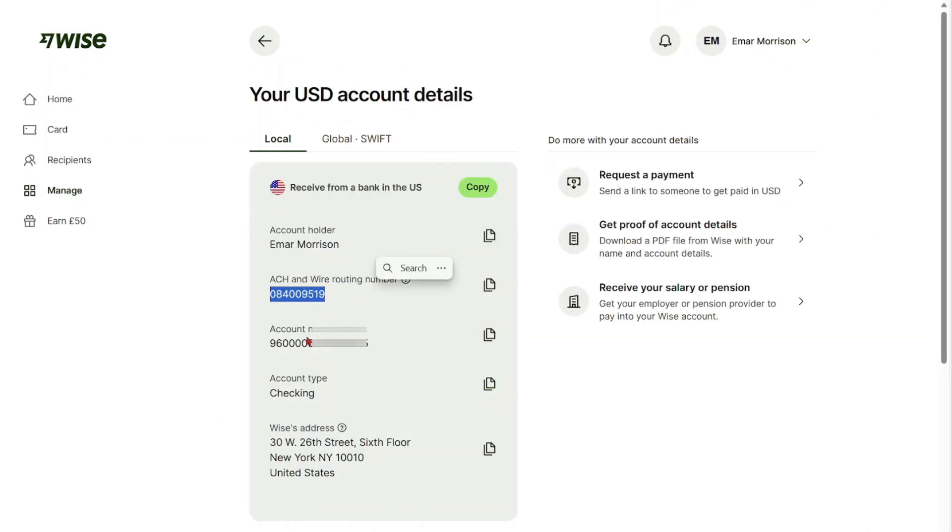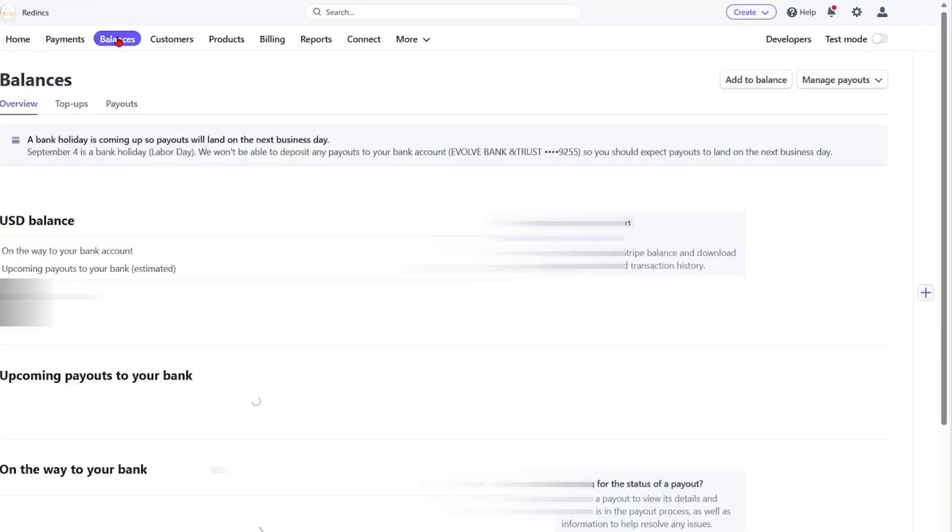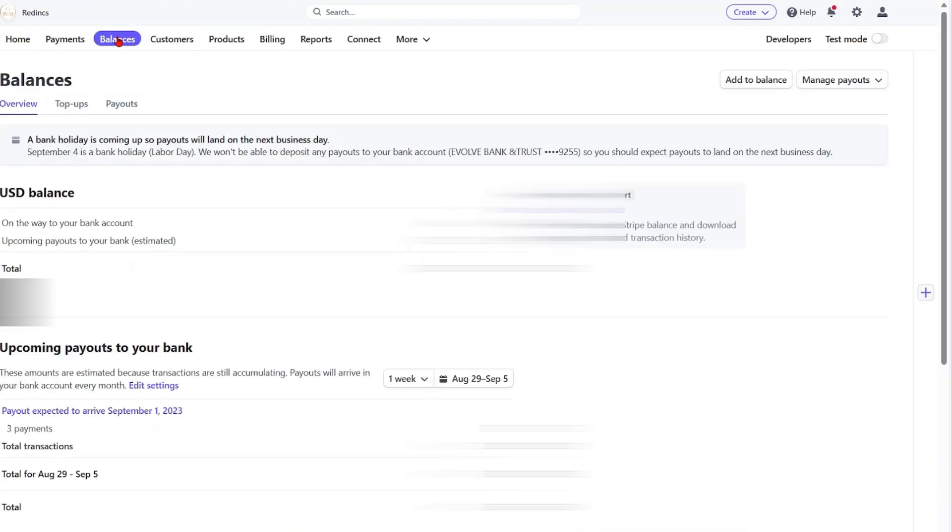The next step is for you to go to your Stripe account. So once you go to your Stripe account, what you want to do is select Balances, select Manage Payouts, and select Manage Bank Accounts.